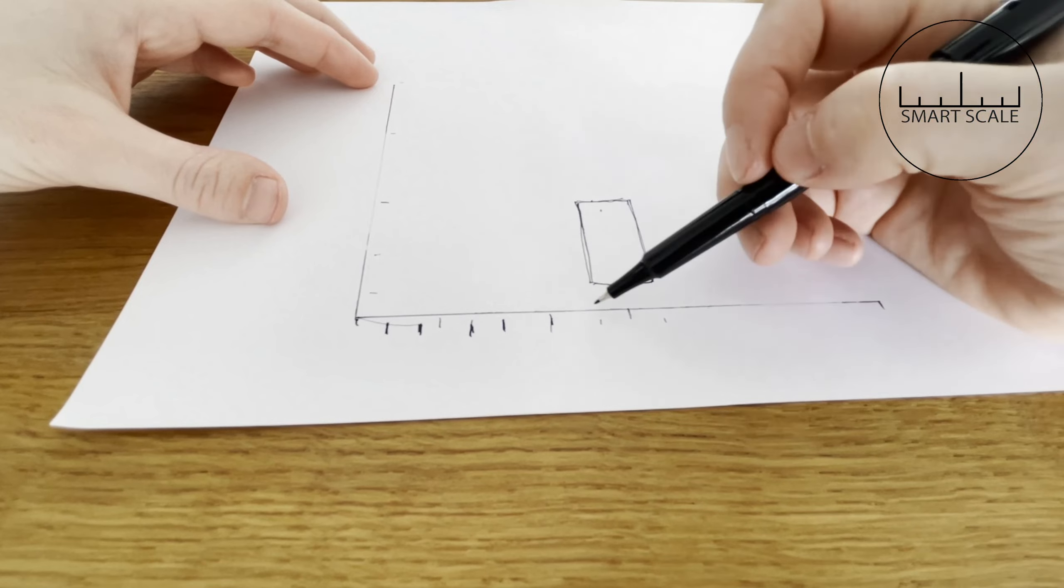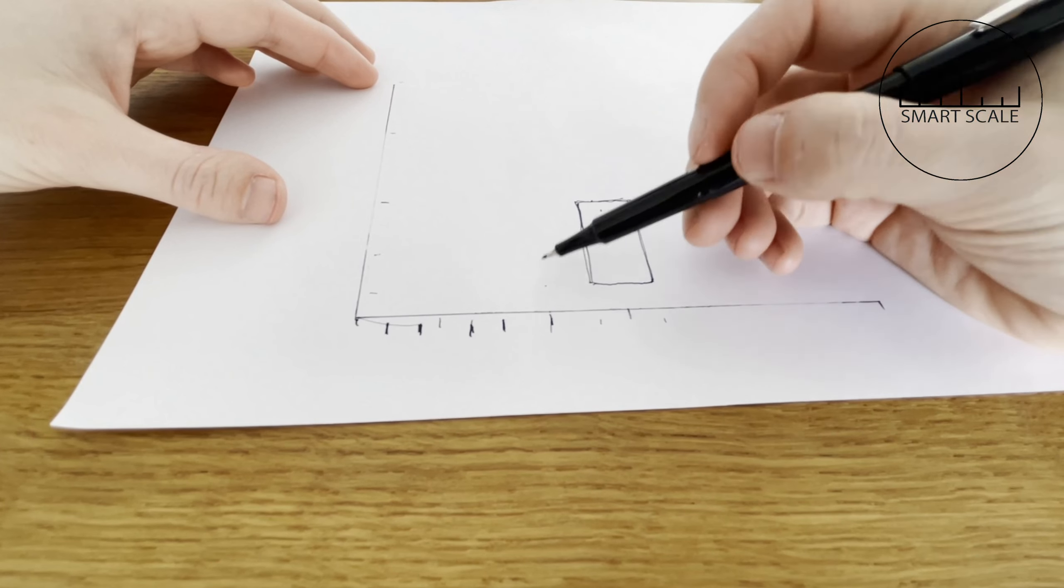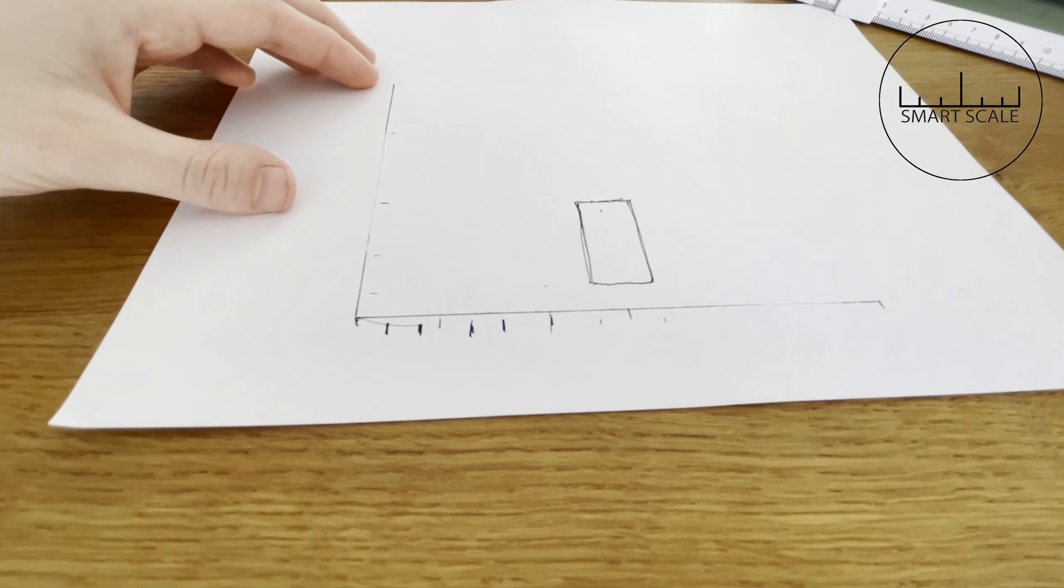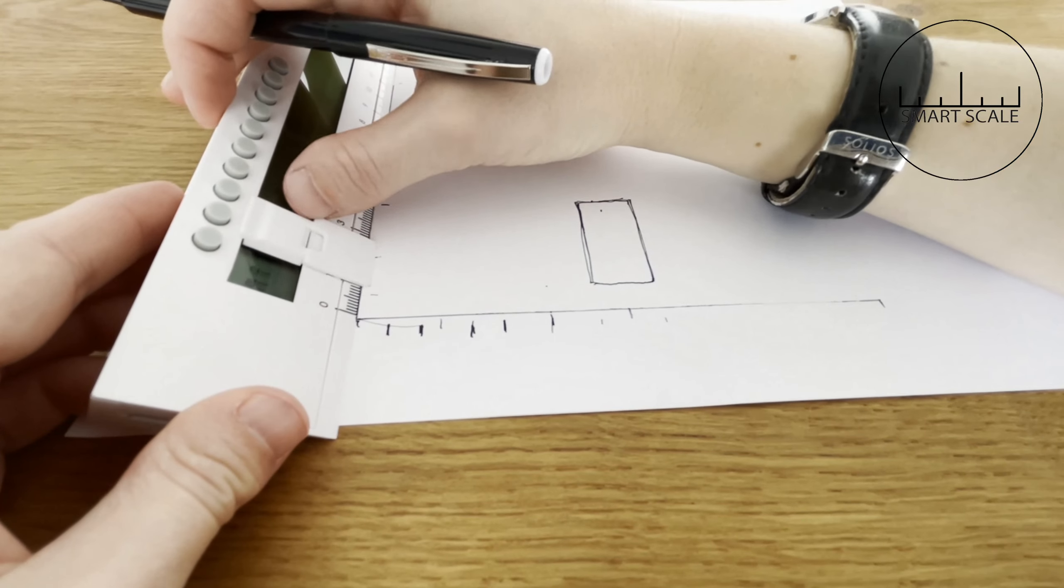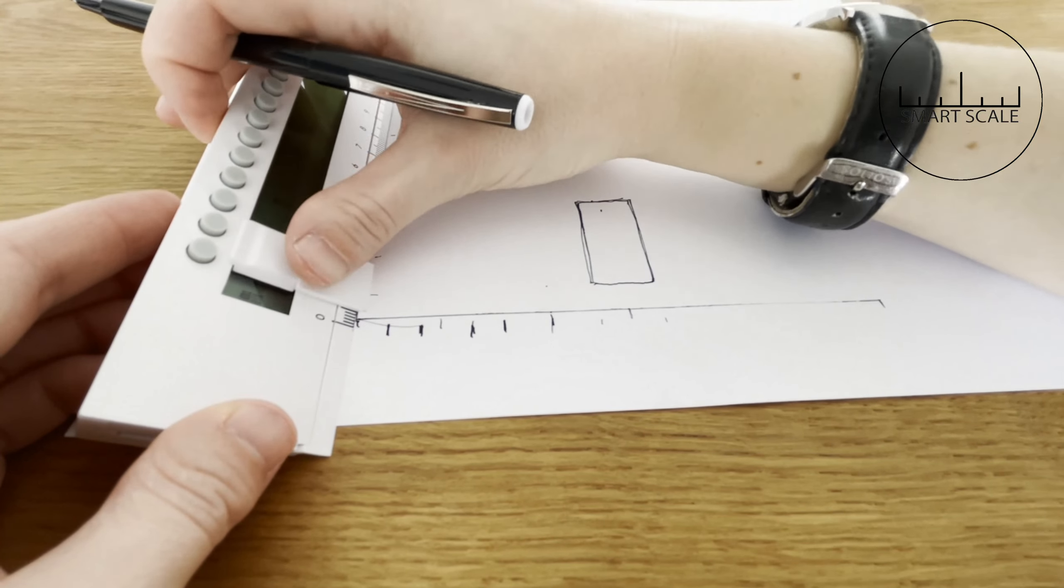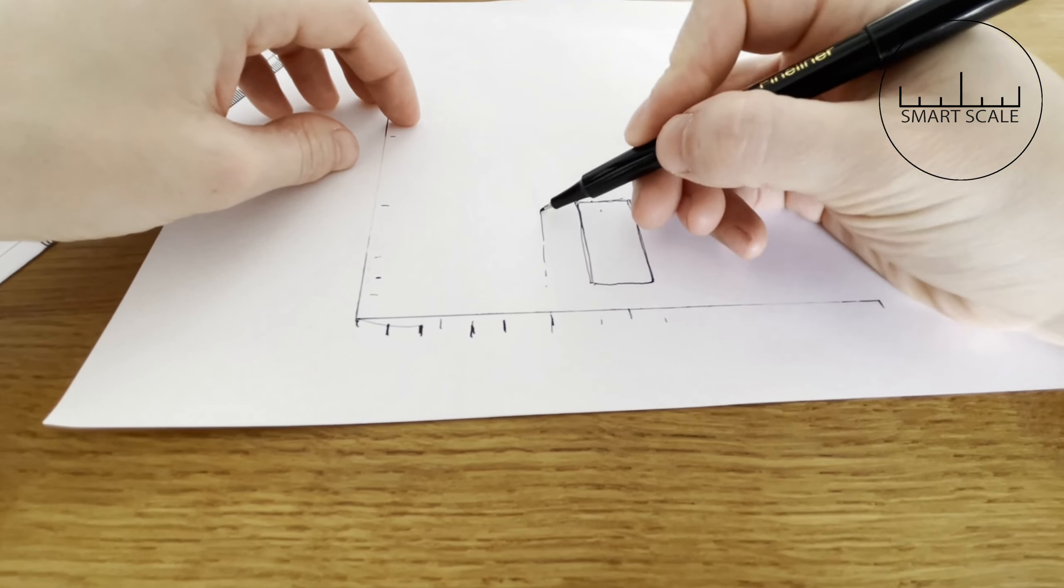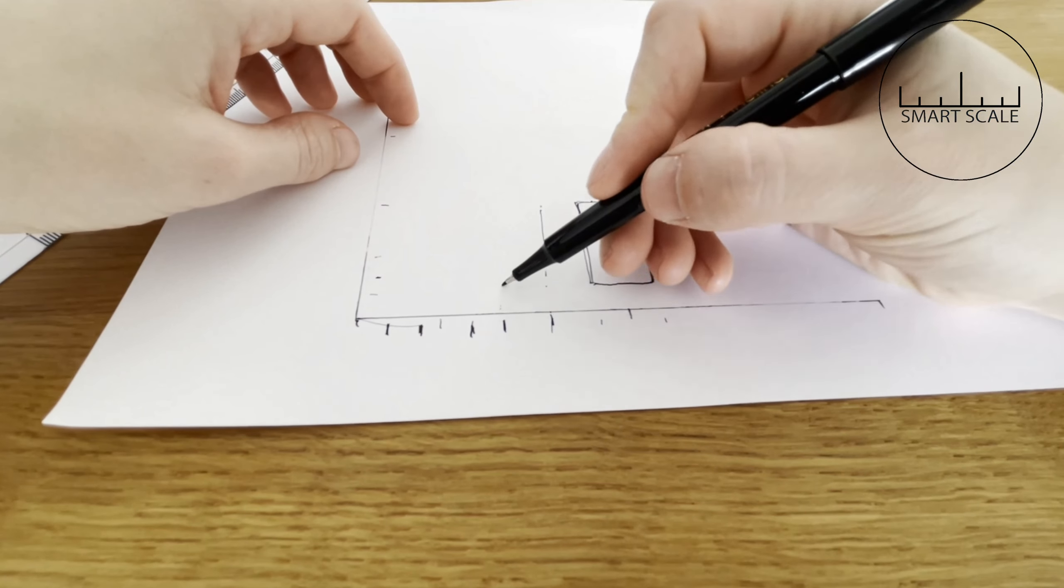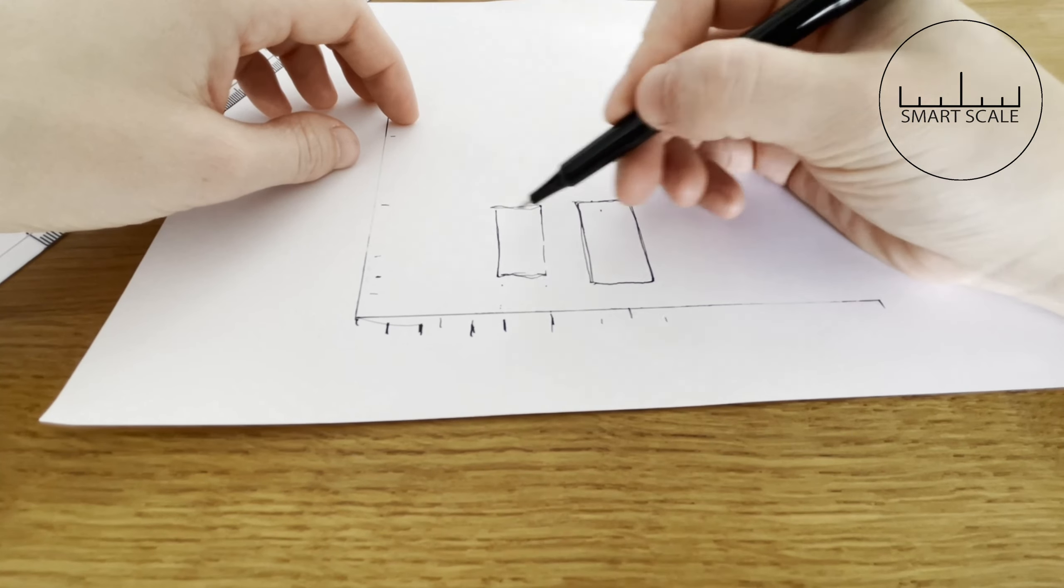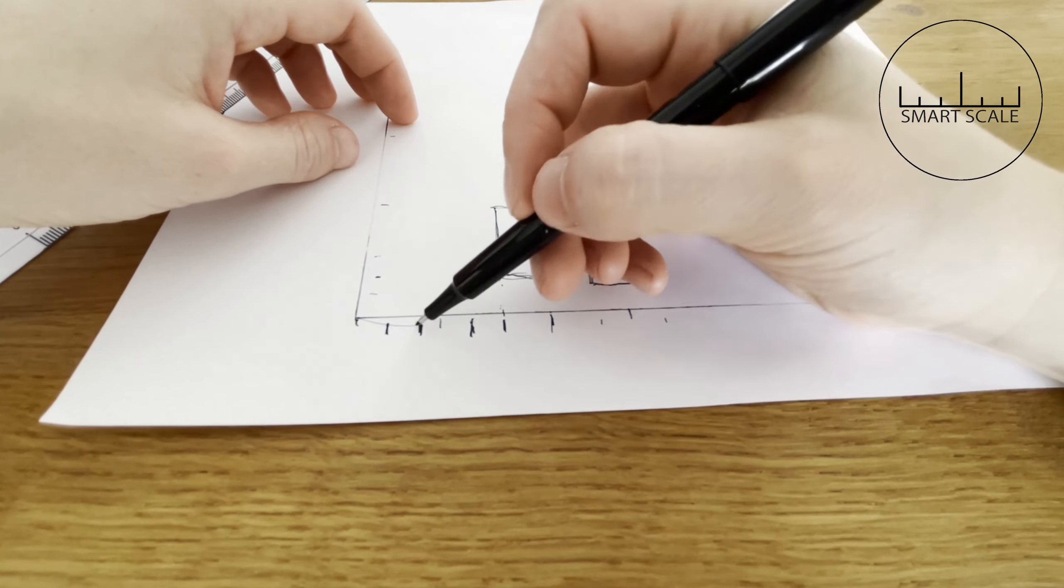This is of course not a foolproof method. You still need to use your own design sense, but you can see that I'm toying between slightly bigger and smaller proportions given the parameters.